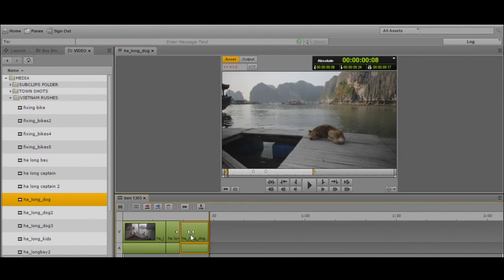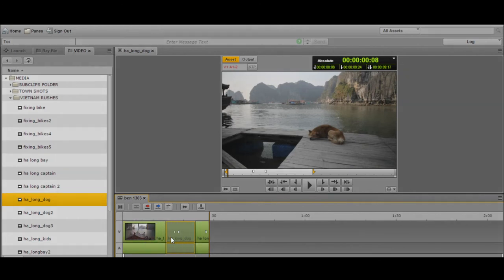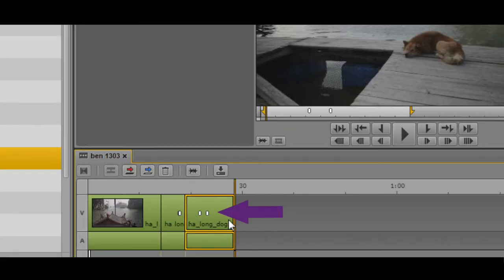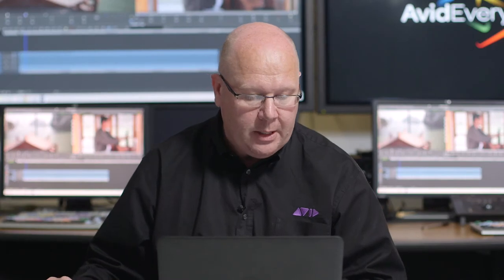Now I can rearrange the clips in the timeline. As I move the clips around, they rearrange. You'll also notice that there were some logs that have been added to those original master clips or sub clips — those pass over into the sequence that I've created as well.